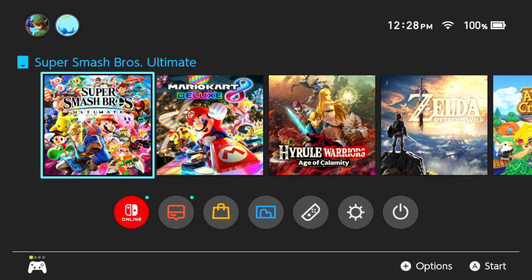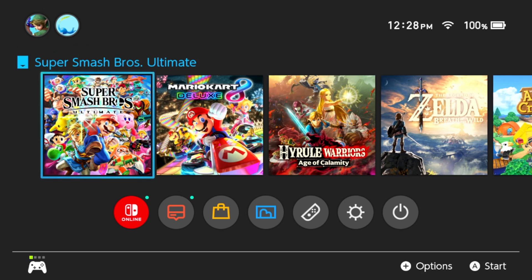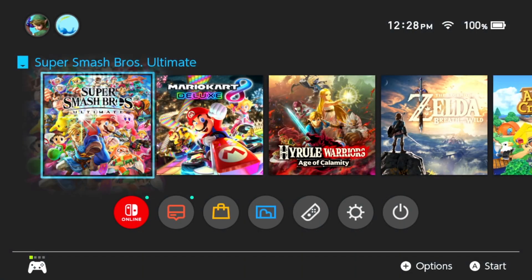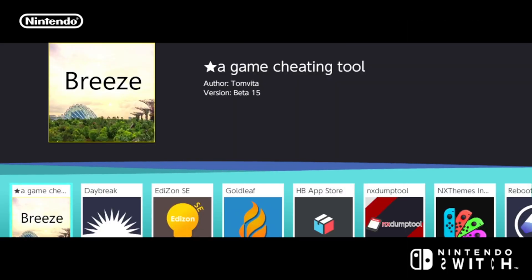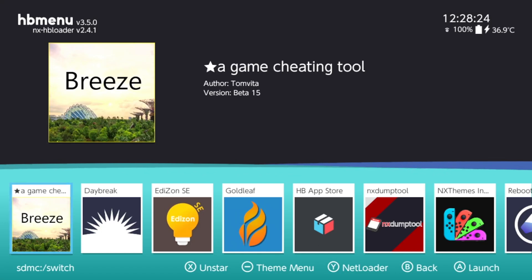Okay, so now we're back on our Switch and we're going to go from this boring, bland, gray background and change it to our new themes that we downloaded. So first you're going to hold down R and open up a game. Then it'll bring you to this screen.